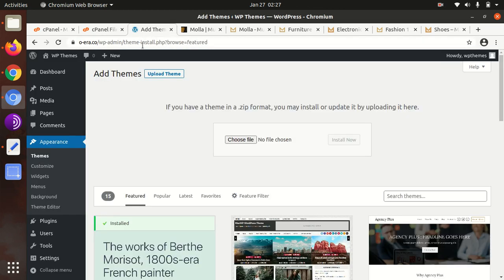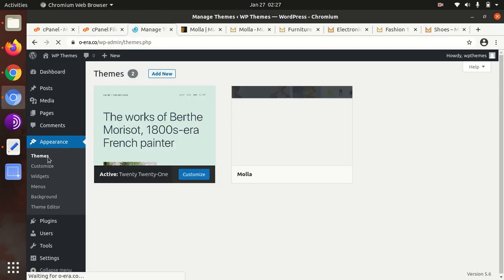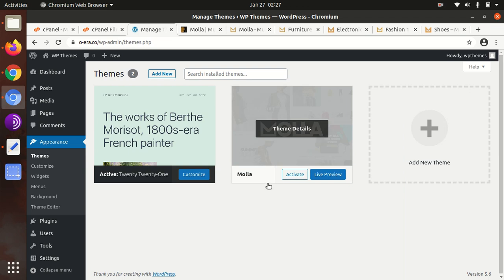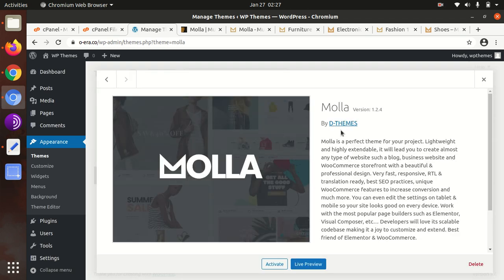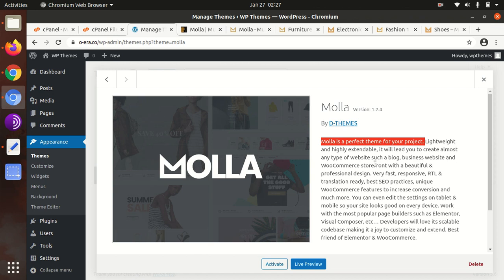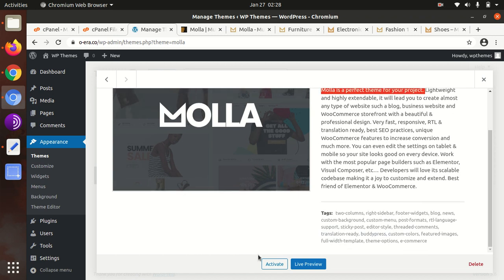Now we can delete the zip one; it's just consuming server space. Come to the theme section again. Now we have Molla as another theme option. Let's check the details. This is Molla version 1.2.4. Molla is a perfect theme for your project - lightweight and highly extendable. It will enable you to create almost any type of website. Let us activate it.